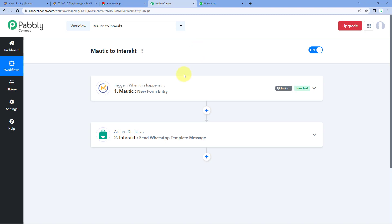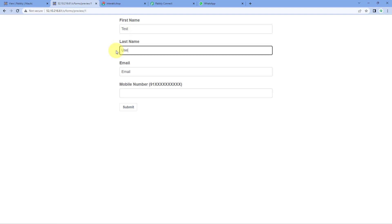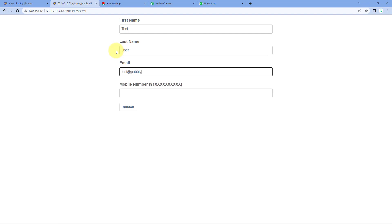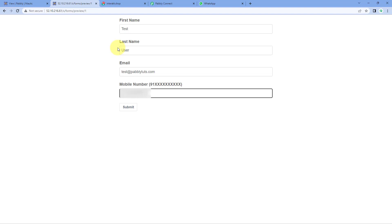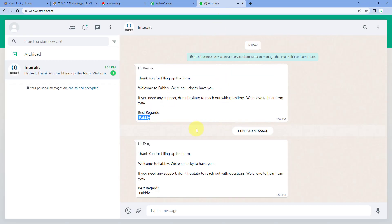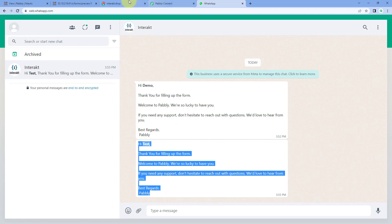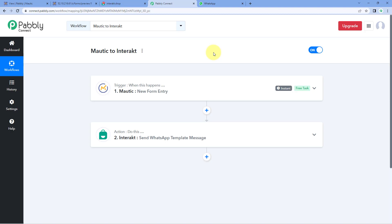Now let's test this automation workflow in real time. We go to the Mautic form and enter the details of a new test user — name, email address, and mobile number. Whatever mobile number the user enters, we will send the WhatsApp message to that same number. After clicking Submit, we can see a new response received in Mautic, and within seconds a WhatsApp message has been delivered. The message says 'Hi Test' — the name of the user just entered in the form — followed by the same template message created in Interact. The automation is working perfectly fine.